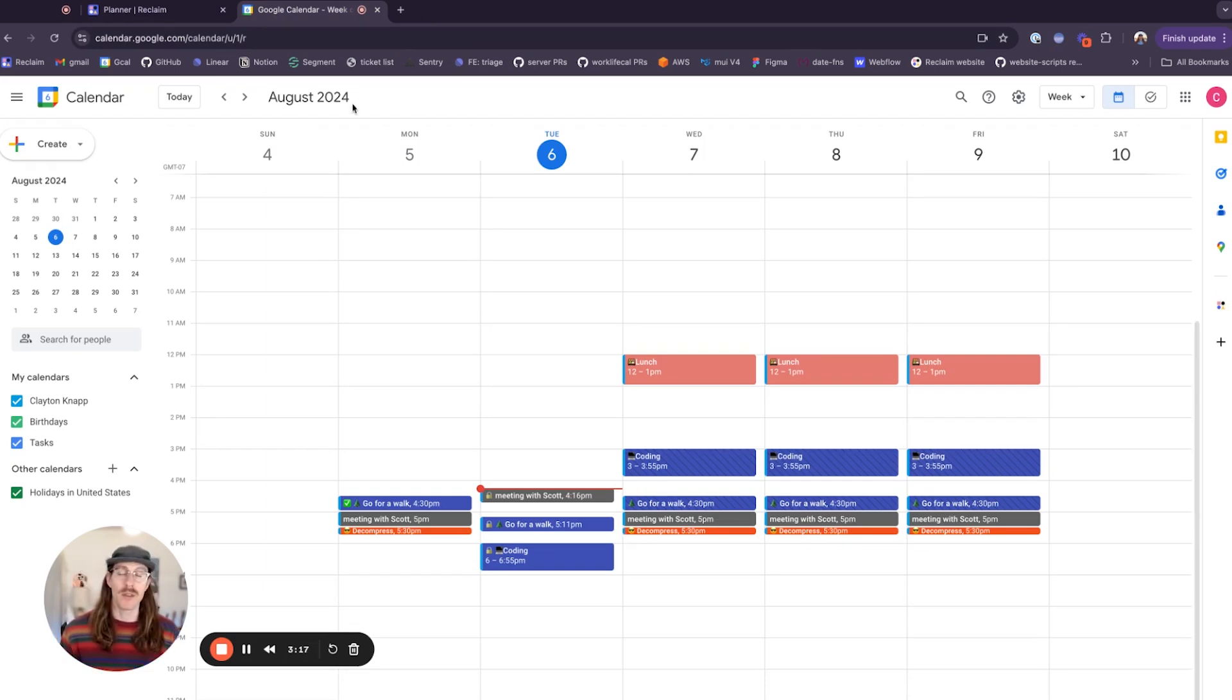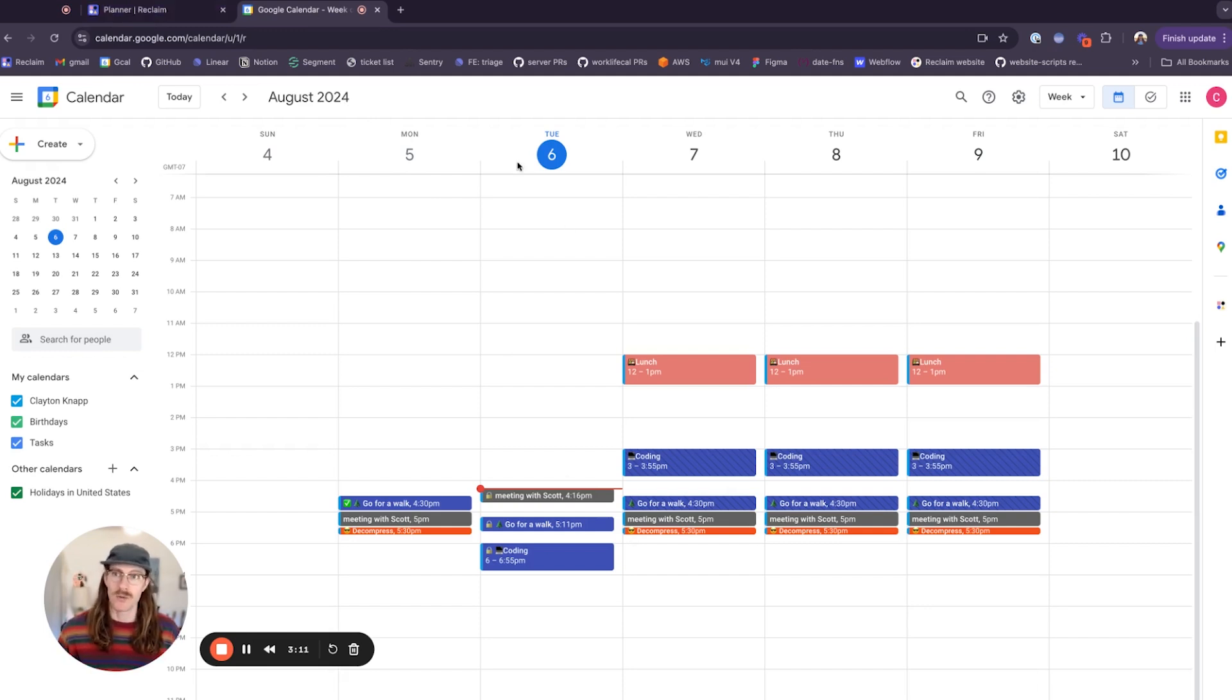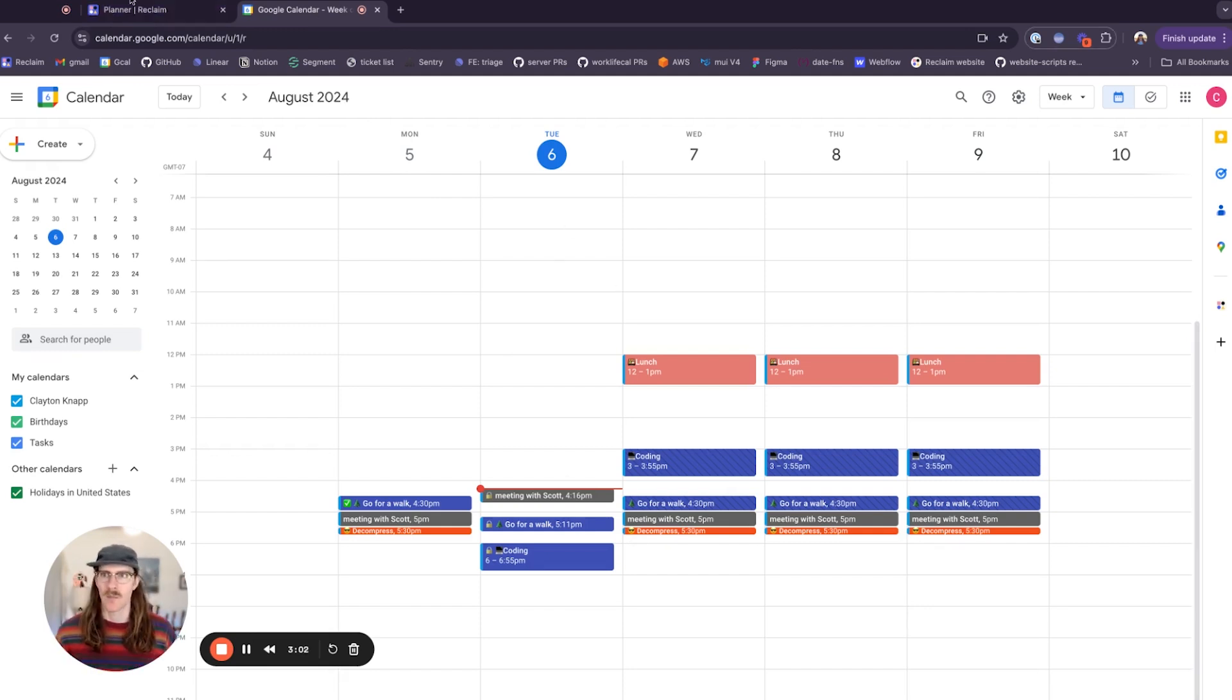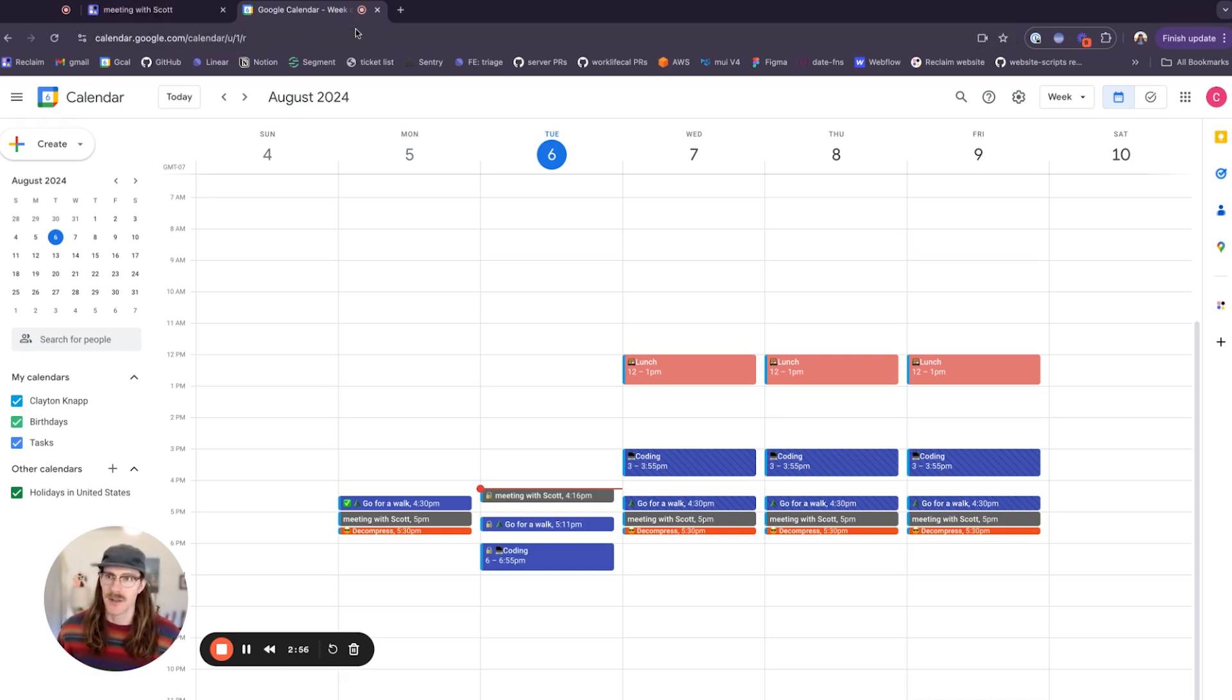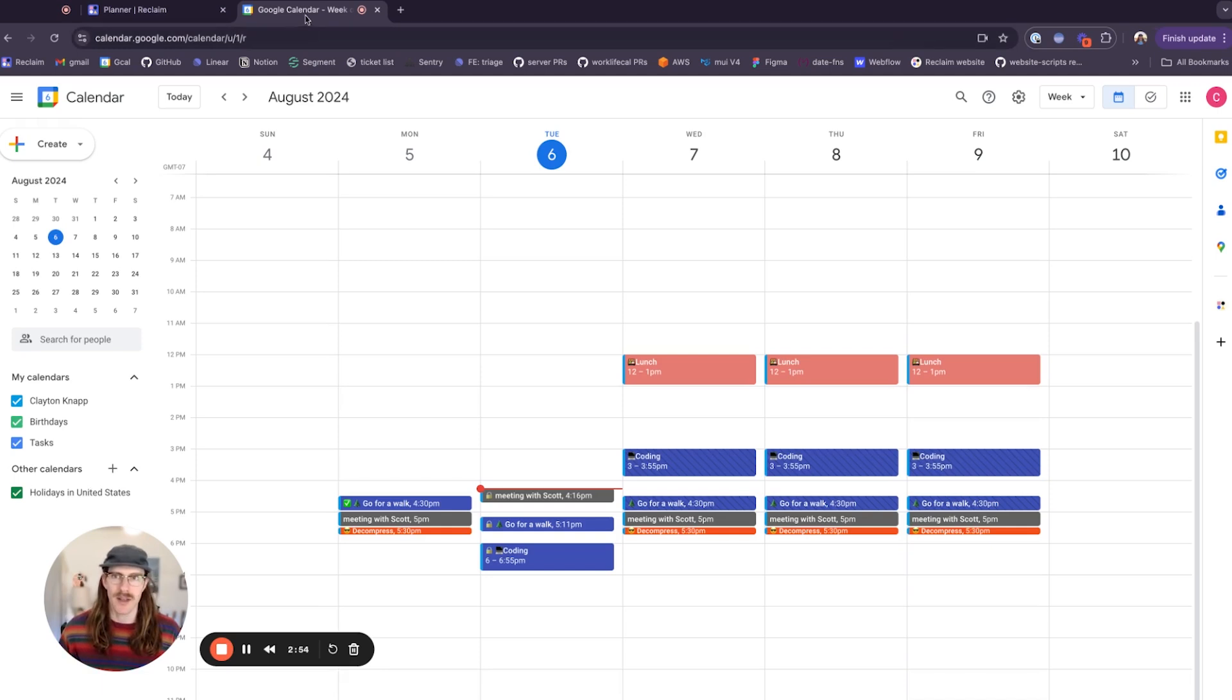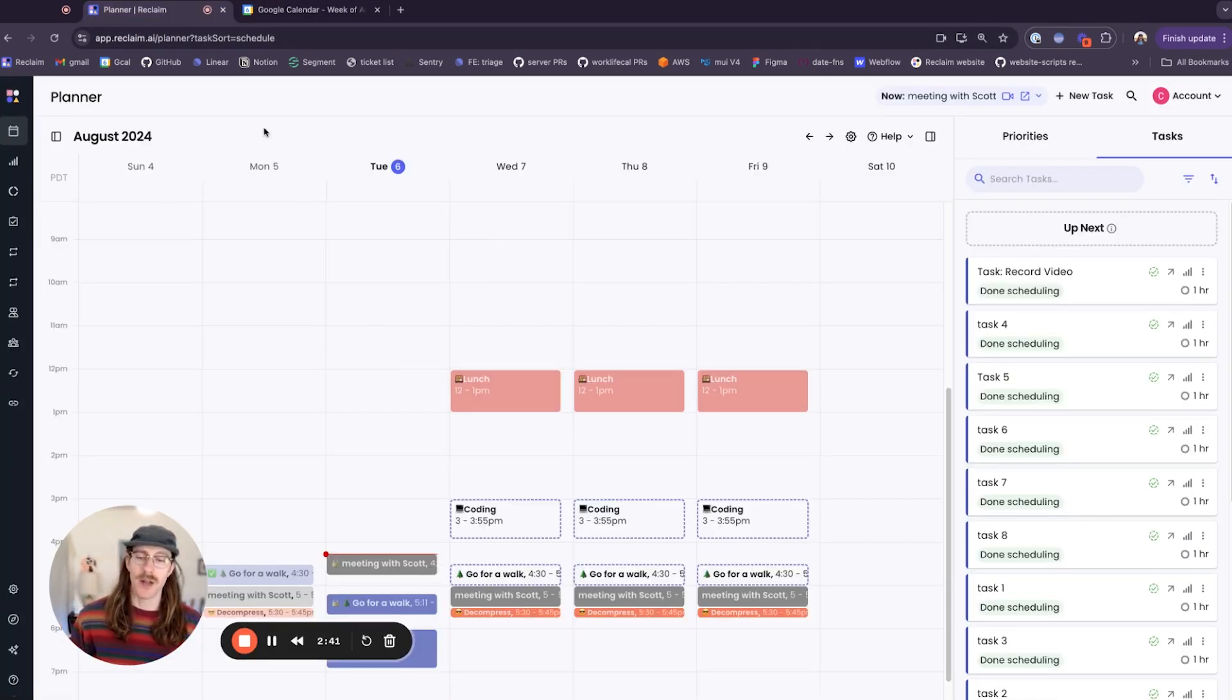When the event starts, the tab title which is now planner slash reclaim will start flashing the event's name. And you see there it goes, so it's telling me hey, your meeting with Scott just started. Like I said, that'll flash for about 30 seconds, and when you navigate back to the reclaim tab it'll stop flashing.